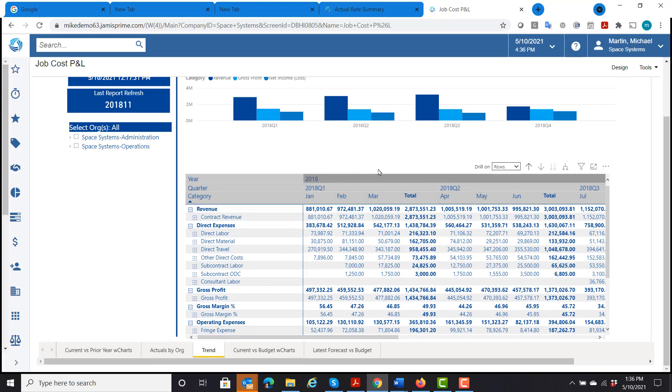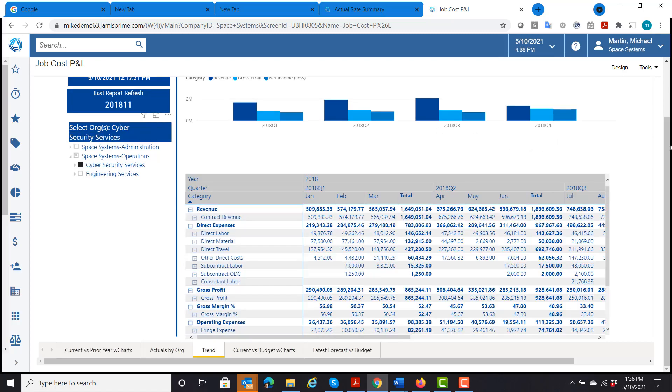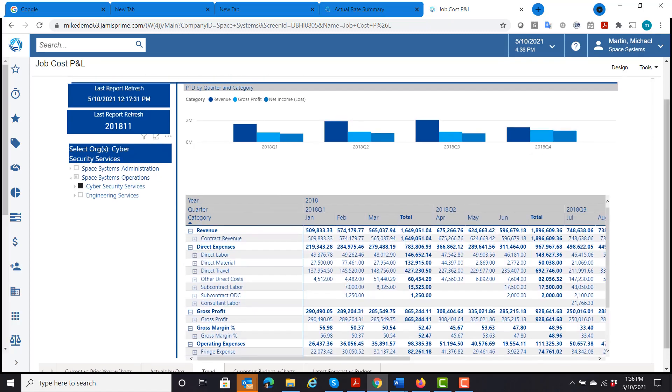The last four quarters here. And then if I want to, since this is by organization also, if I want to look at my cybersecurity, see how I'm doing in that division or department, and then it shows me my revenue, gross profit, and net income.